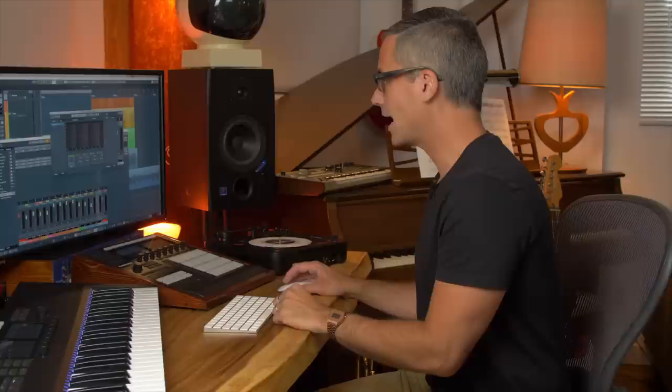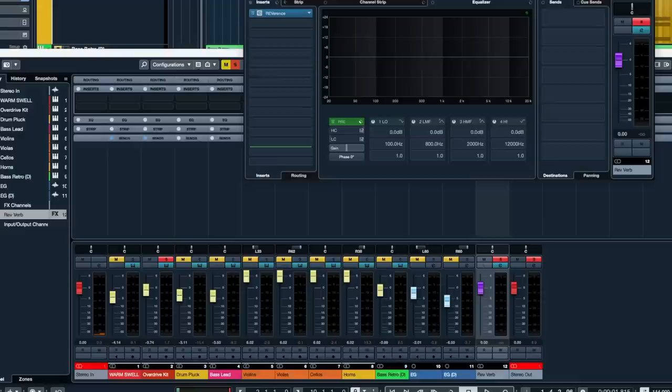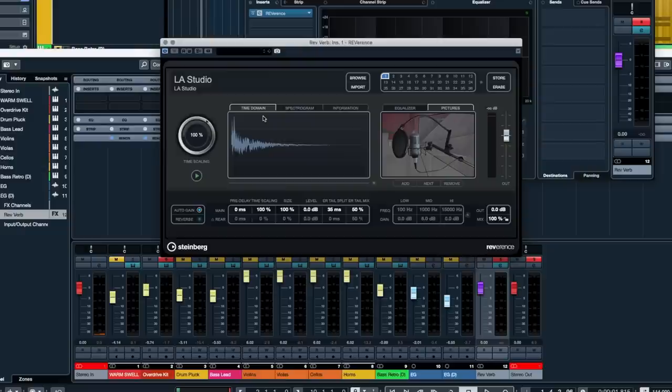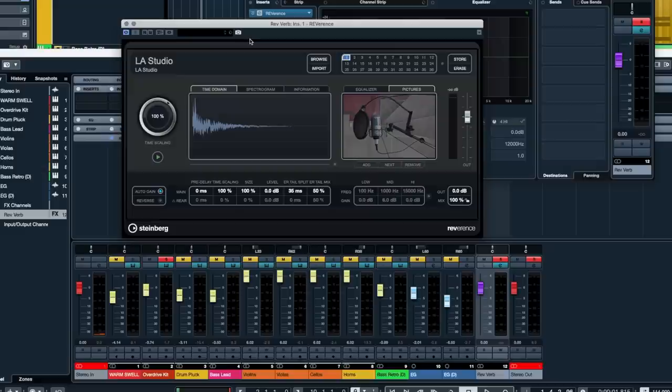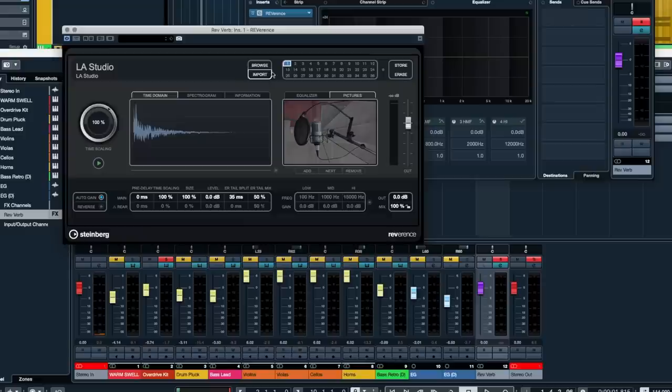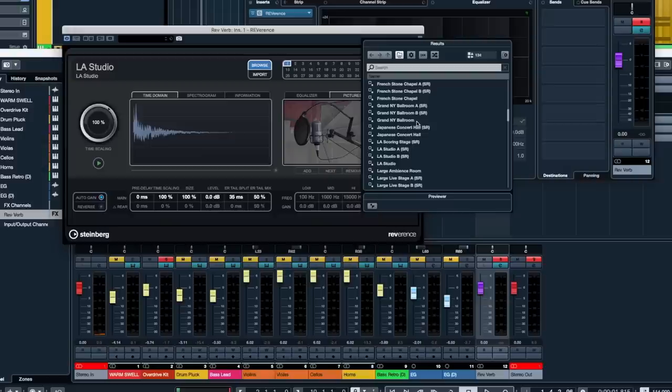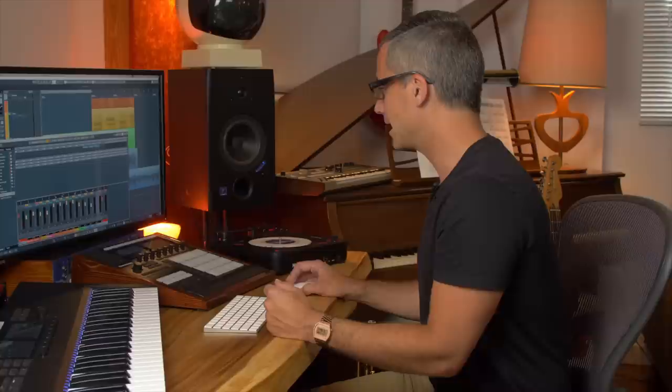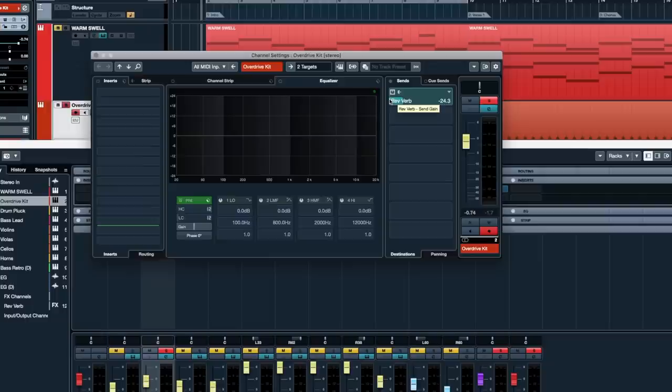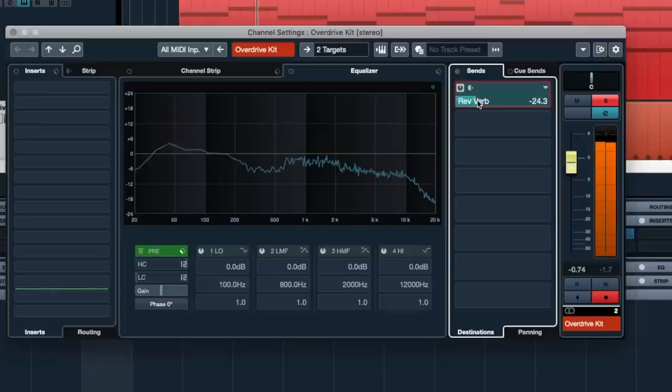For now, keep it simple — keep just the reverb on there. This is also where you can make changes to the reverb itself. Hit the E button for the Reverence reverb and change the preset. Reverence is Cubase's convolution reverb by Steinberg. You can hit the Browse button to find presets — I'll go down to the Japanese Concert Hall, which is one of my favorites. Then go back to the drums, hit E, and you can see the reverb send is active.